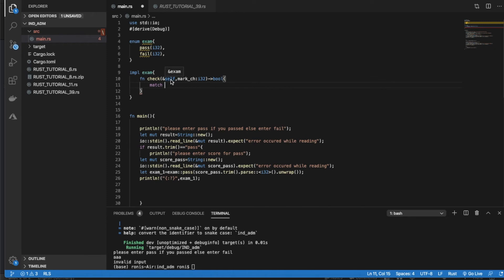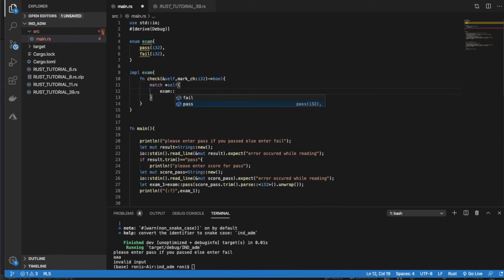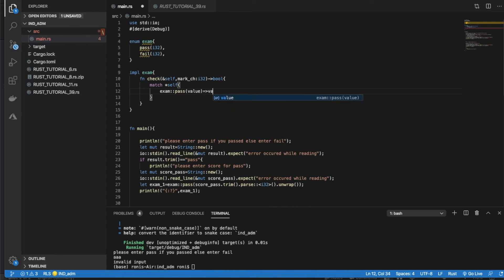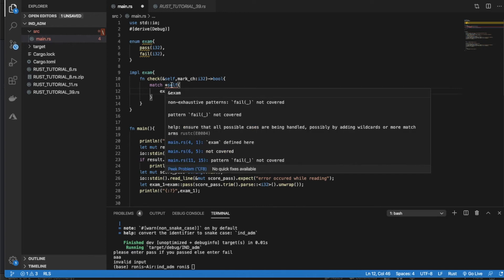Inside the check method, we use `match *self` — dereferencing self. The first arm is `Exam::Pass(value)`, and if that pattern is found it returns `value > mark_ch`.